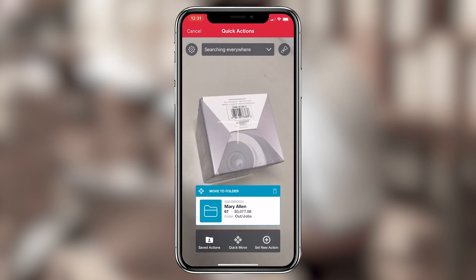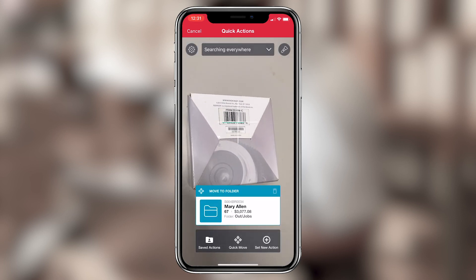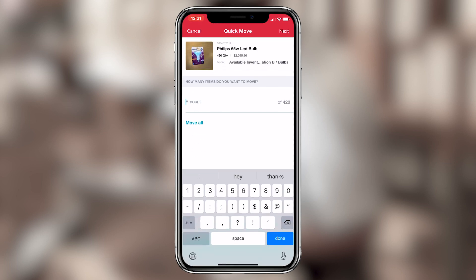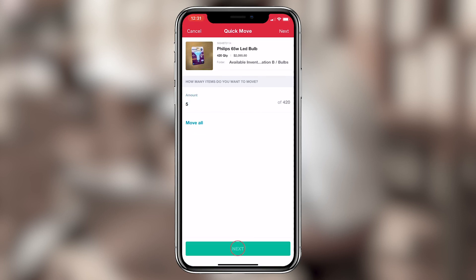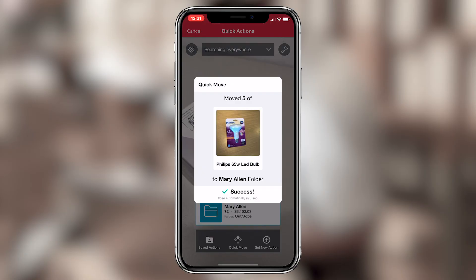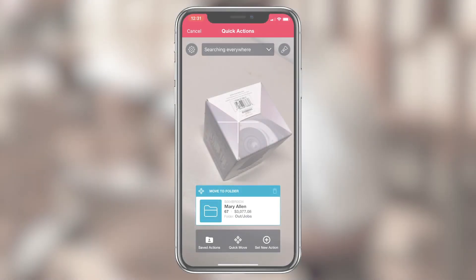Then, you just scan the item's barcode or QR label, and enter the desired quantity to move it. With that quick action selected, you can just keep scanning items to automatically move them to that folder.